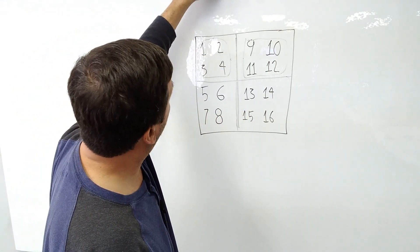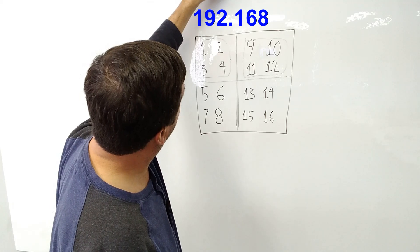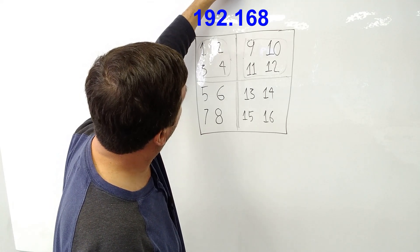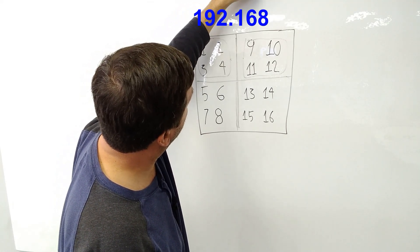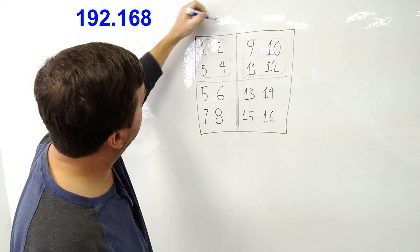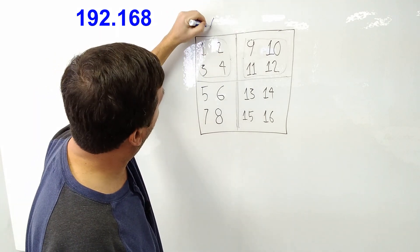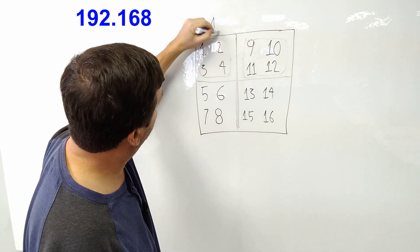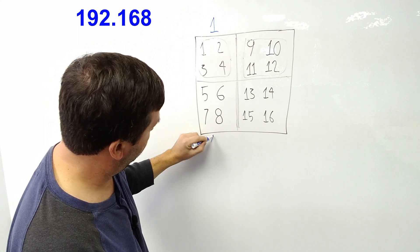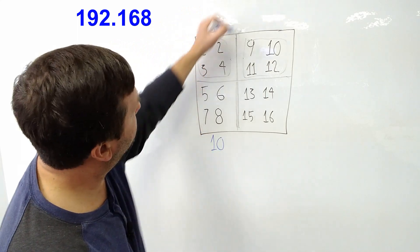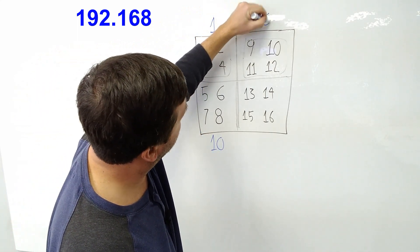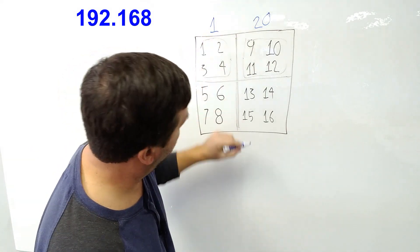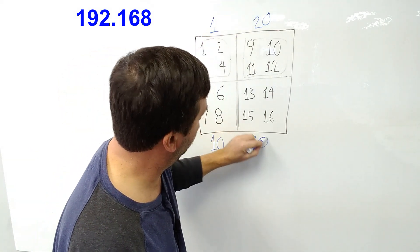And we've configured our networks, all of our networks are 192.168. And then this one is going to be dot one. This one is going to be 10. This one is going to be 20. And this one is going to be 30.